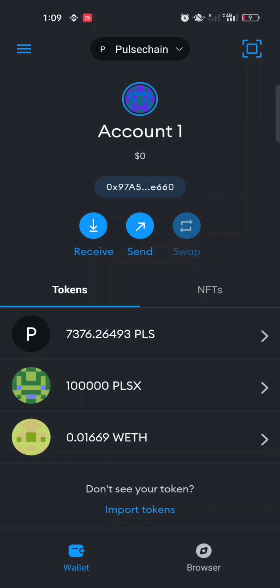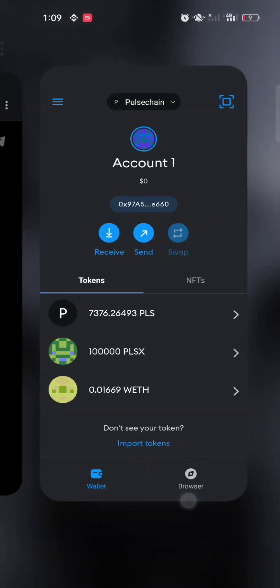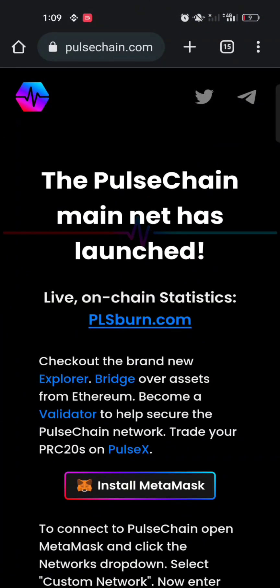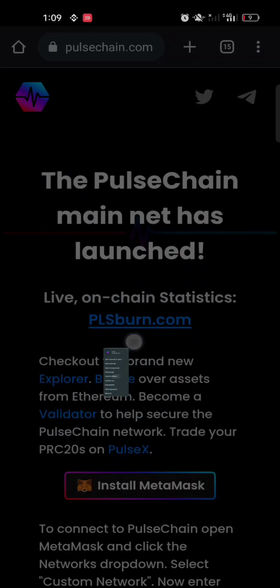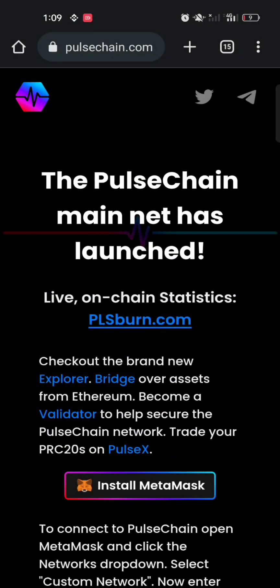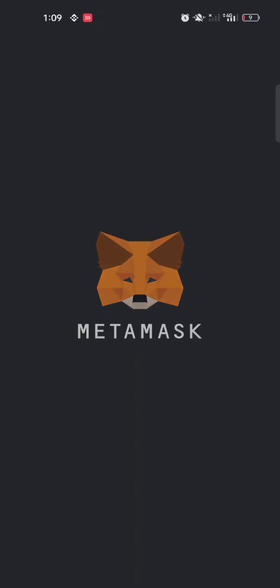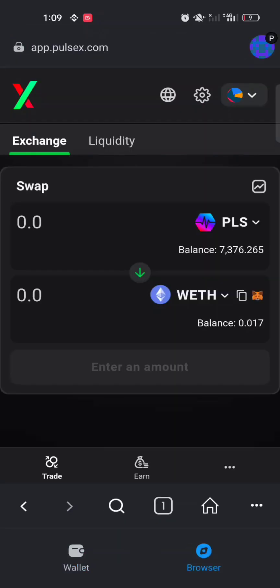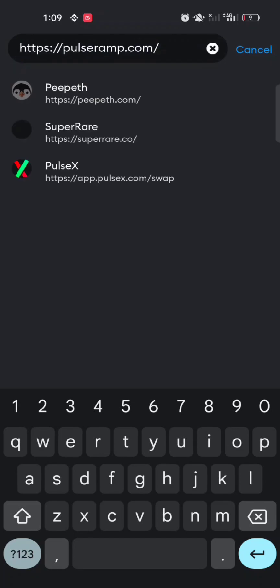Now we need to navigate to the PulseChain bridge. Go to the PulseChain website, find where it says 'Check out the brand new Explorer Bridge,' then click and hold on Bridge to copy the link address. The exact bridge link will be in the description of this video — you can also find it at pulsechain.com. Make sure you get the link from pulsechain.com or from the description to avoid being scammed by fake websites. Then go to the browser section of your wallet, paste the link, and load it.